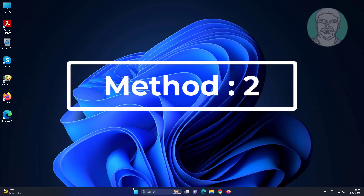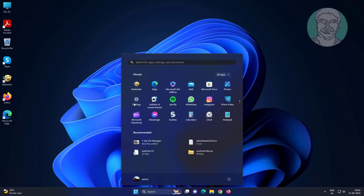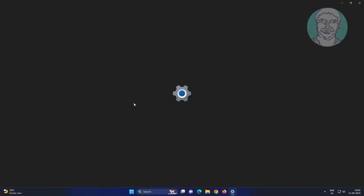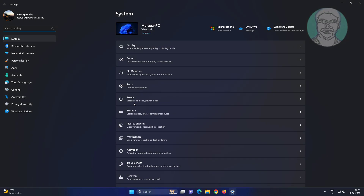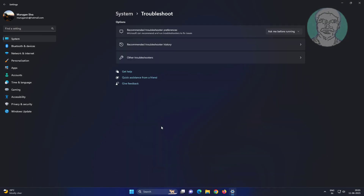Second method: click Start, then Settings. Click Troubleshoot, click Other Troubleshooters, then click Run under Camera.